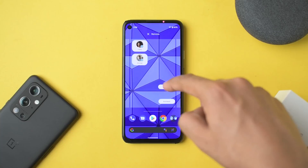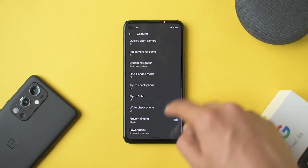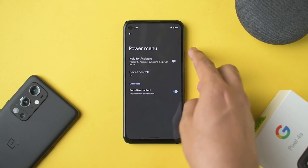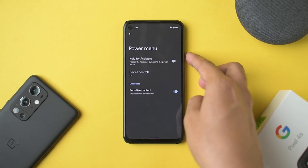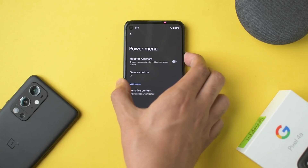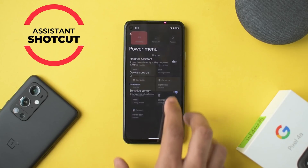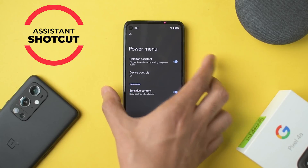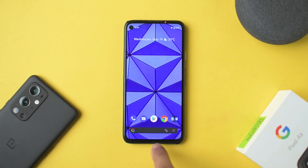In System and Gestures you now have a 'Power button hold for Assistant' option. Previously pressing the power button brought up the device control center, but with this switched on, holding the power button now triggers Google Assistant.